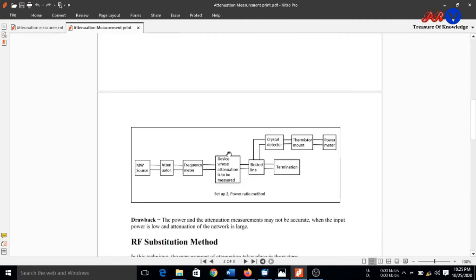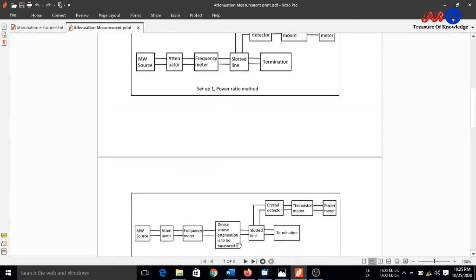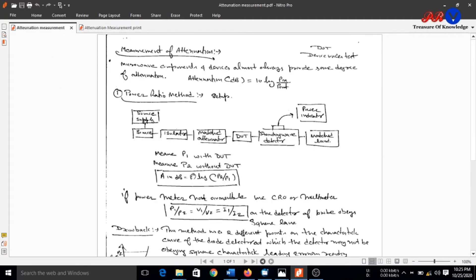In step 2, we will use our device under test whose attenuation is to be measured. We will connect the device whose attenuation is to be measured. In the diagram, attenuation in dB is given by 10 log(P2 / P1). P1 is the output power indicated by the power meter when the device under test is connected in the bench, and P2 is the power in the power meter without the device under test connected.